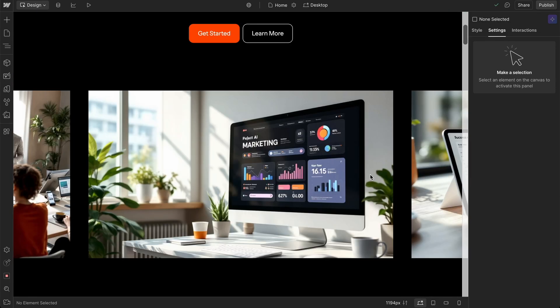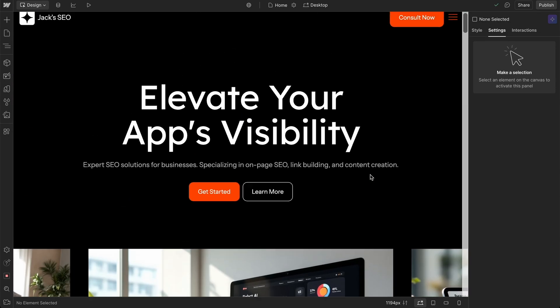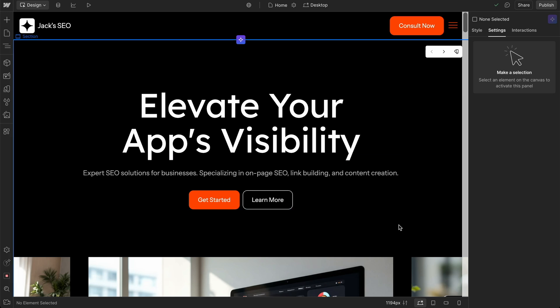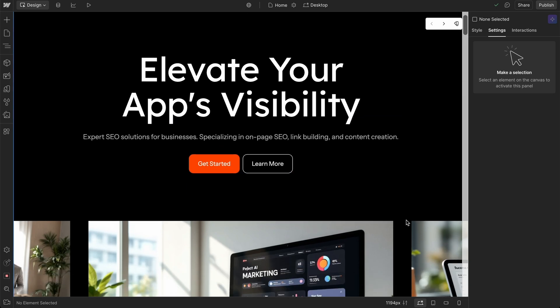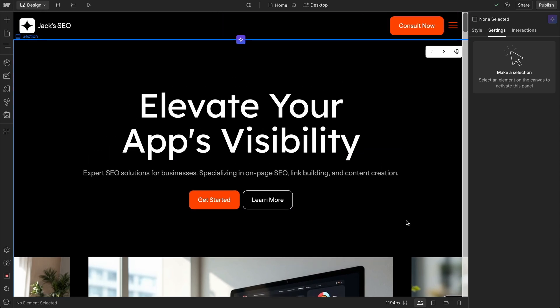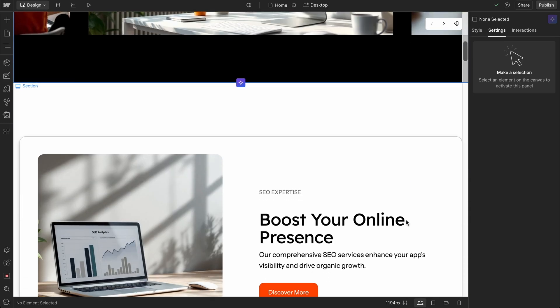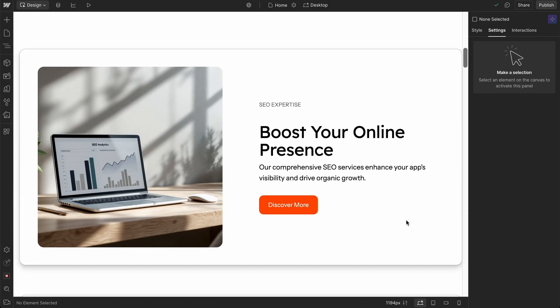But if you're looking for something that combines AI with a very powerful and customizable tool like Webflow, then this could be a very good solution for a lot of people when it comes to building websites.